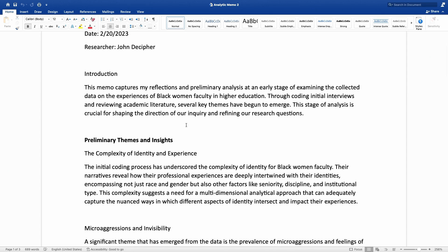It starts with the introduction. In the introduction, you briefly talk about what you are going to share in the memo. This memo captures reflections and preliminary analysis at an early stage of examining the collected data on the experiences of black women faculty in higher education. Through initial coding, initial interviews, and reviewing academic literature, several key themes have begun to emerge. This stage of analysis is crucial for shaping the direction of inquiry and defining the research questions.